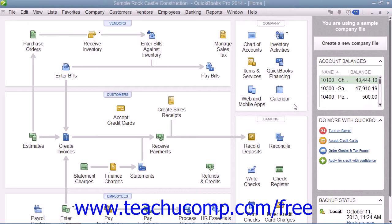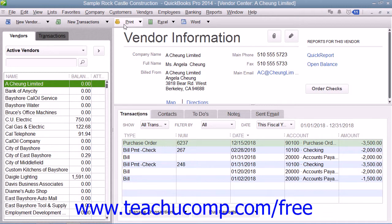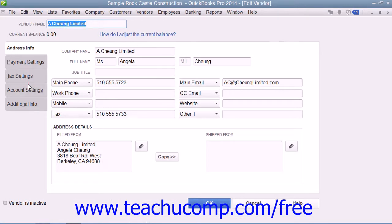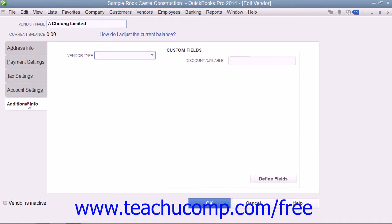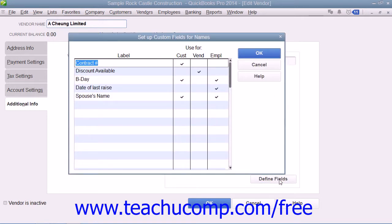You can create custom fields that can appear in the Customers & Jobs, Vendors, and Employees lists by opening any one of the three lists and then opening either the New List Item or Edit List Item window within the selected list. Within the window, click the Additional Info tab for the record and then click the Define Fields button that appears at the right side of the tab within the Custom Fields section. That will open a Setup Custom Fields for Names dialog box where you can create your custom fields for all three lists at once.